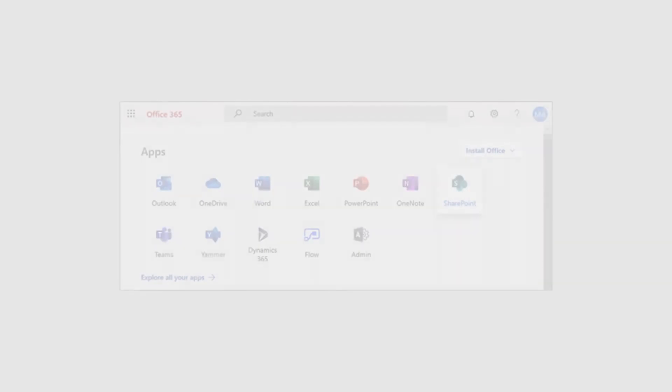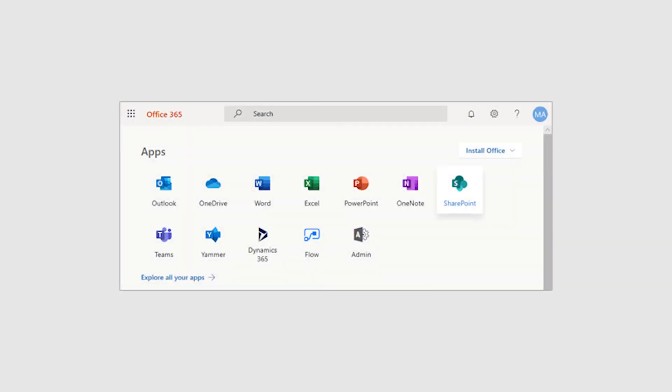You can customize the app launcher by adding custom tiles to SharePoint sites, external pages, and legacy apps. You can pin these apps to your home apps so they appear near the top.